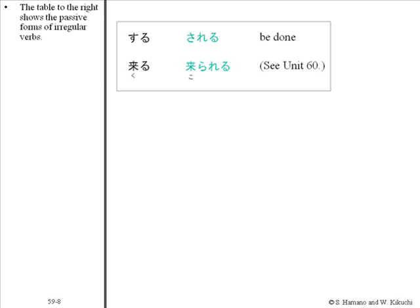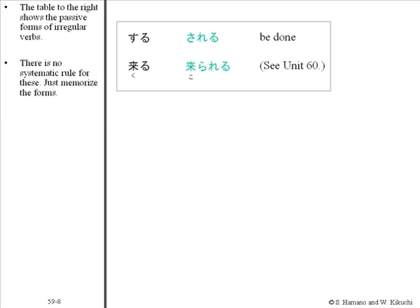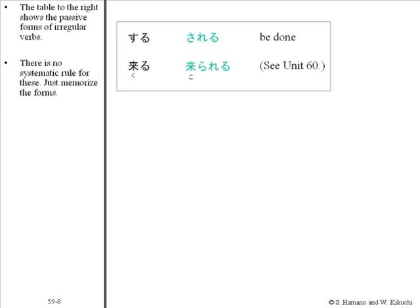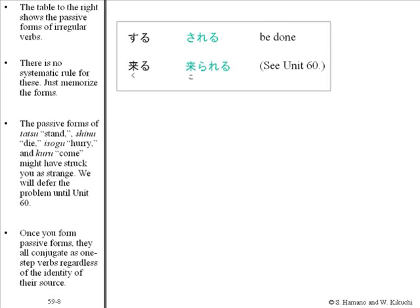There is no systematic rule for these. Just memorize the forms. The passive forms of tatsu, shinu, isogu, and kuru might strike you as strange. We will defer the problem until Unit 60. Once you form passive forms, they all conjugate as one-step verbs regardless of the identity of their source.